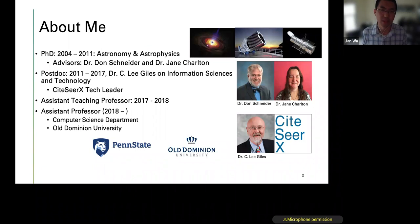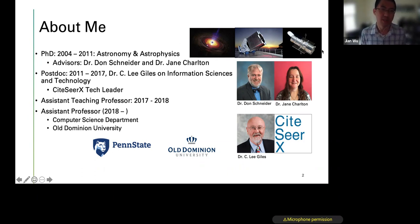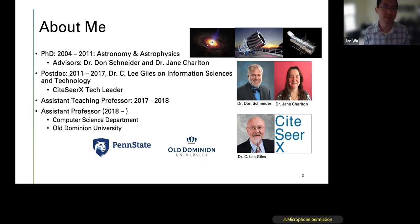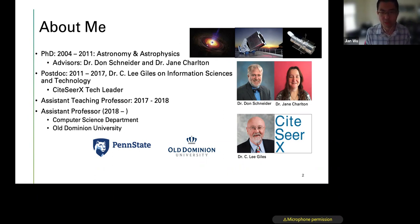My PhD work was on quasars and cosmology. I used lots of data from the Sloan Digital Sky Survey and Hubble Space Telescope to study the physical properties of quasars. In 2011, I changed my interest and started working with Dr. Lee Giles on information science and technology, and became the tech leader of the CiteSeerX project.